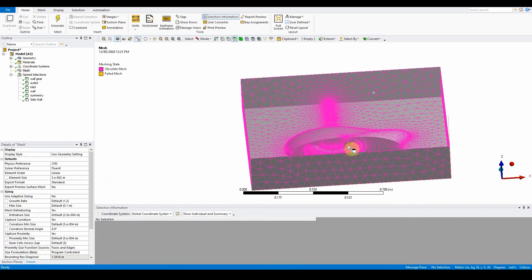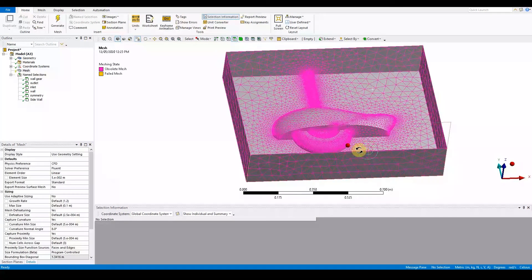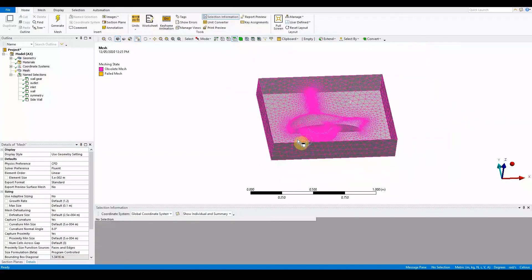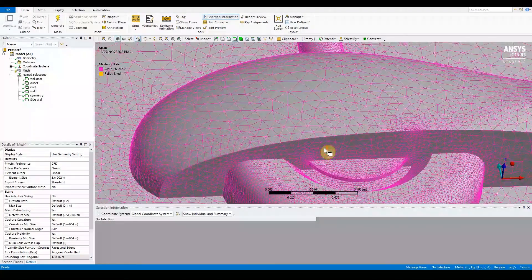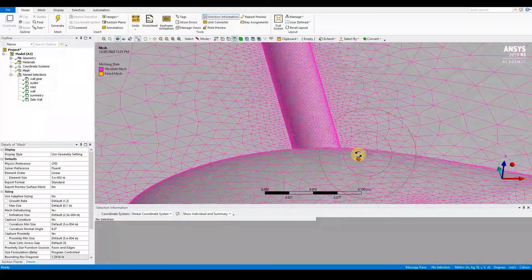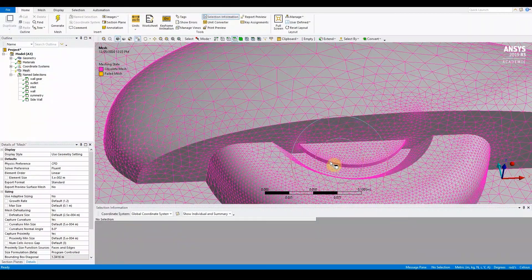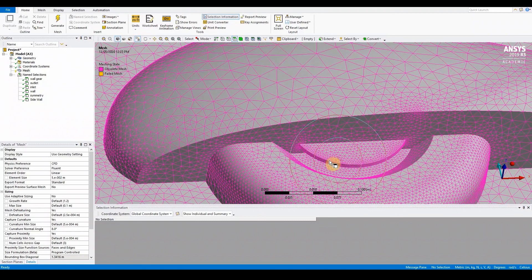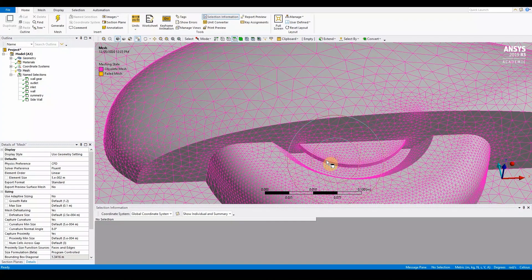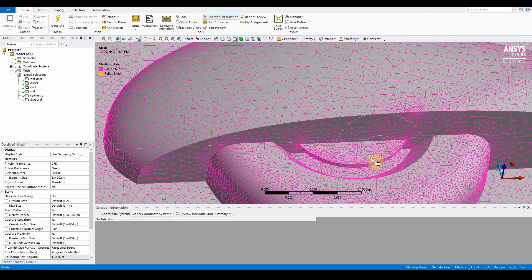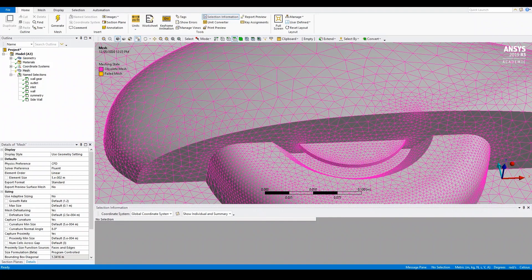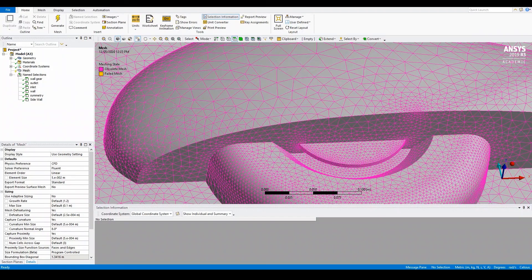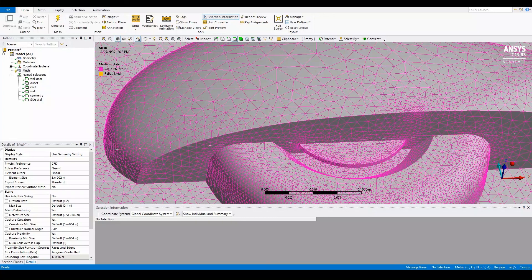Now wherever there were gaps, it has fixed that issue by making sure there is a minimum of three layers between close proximity gaps. We want to look at the quality, which is very important for mesh quality.